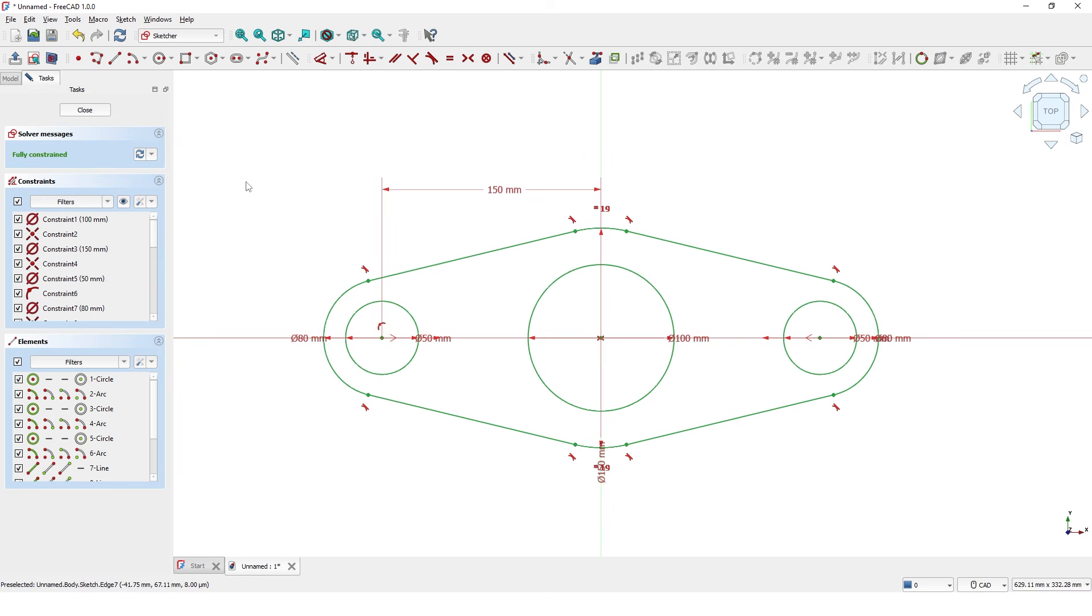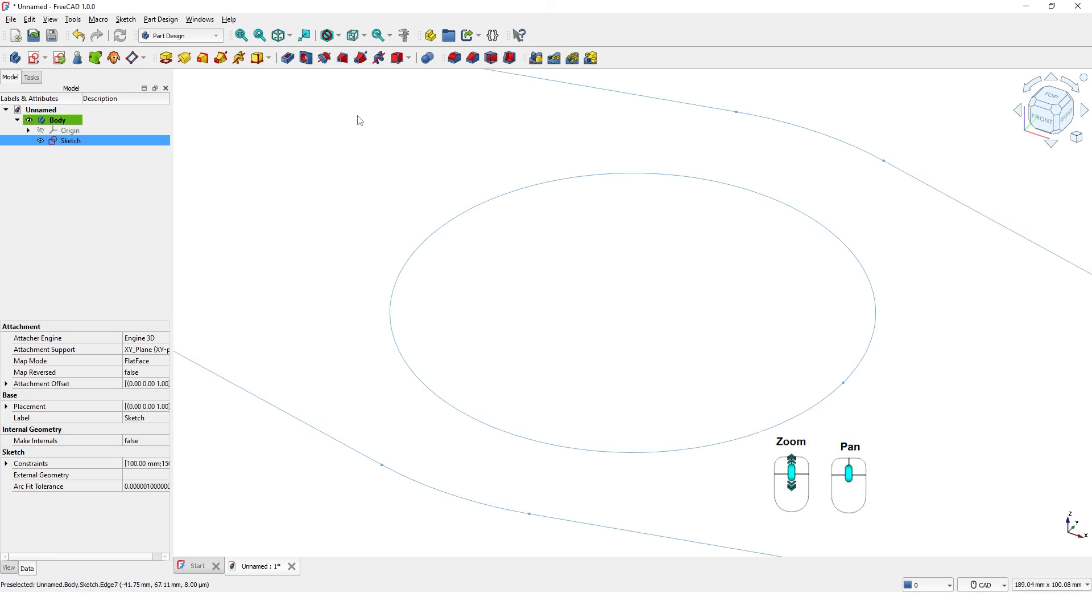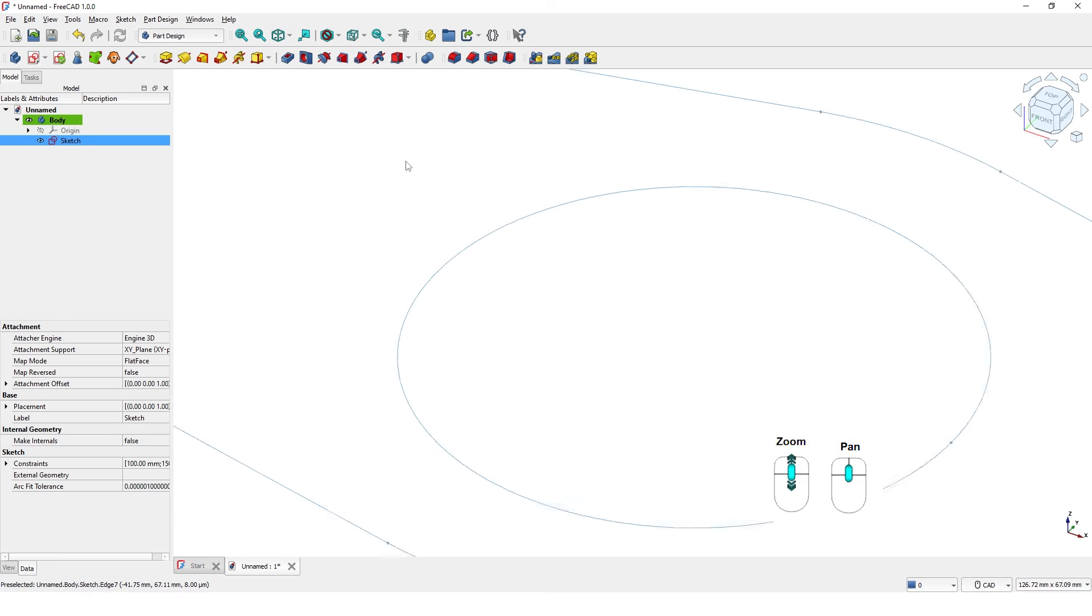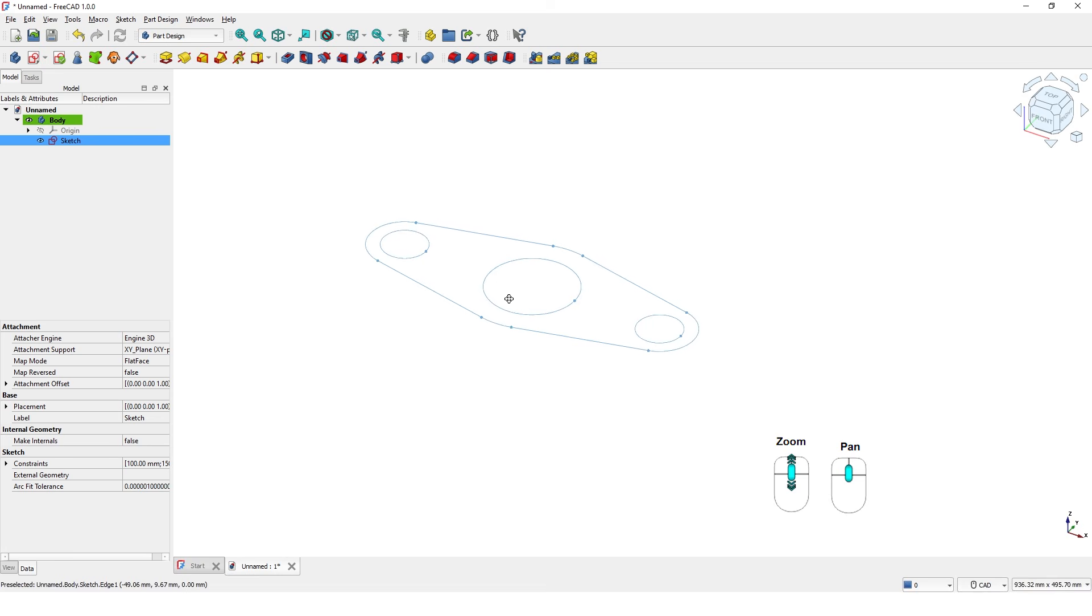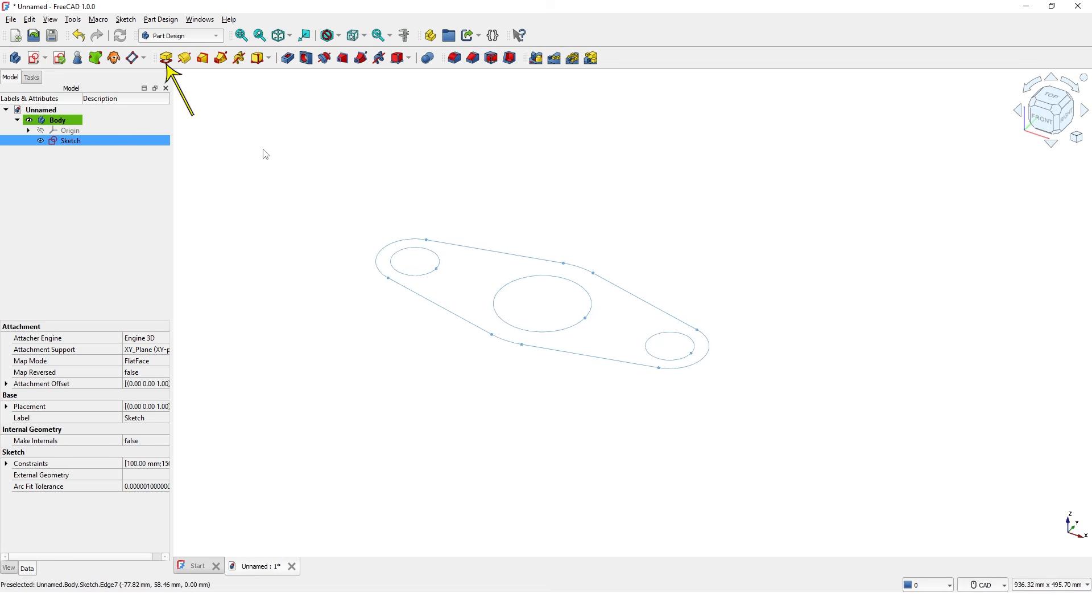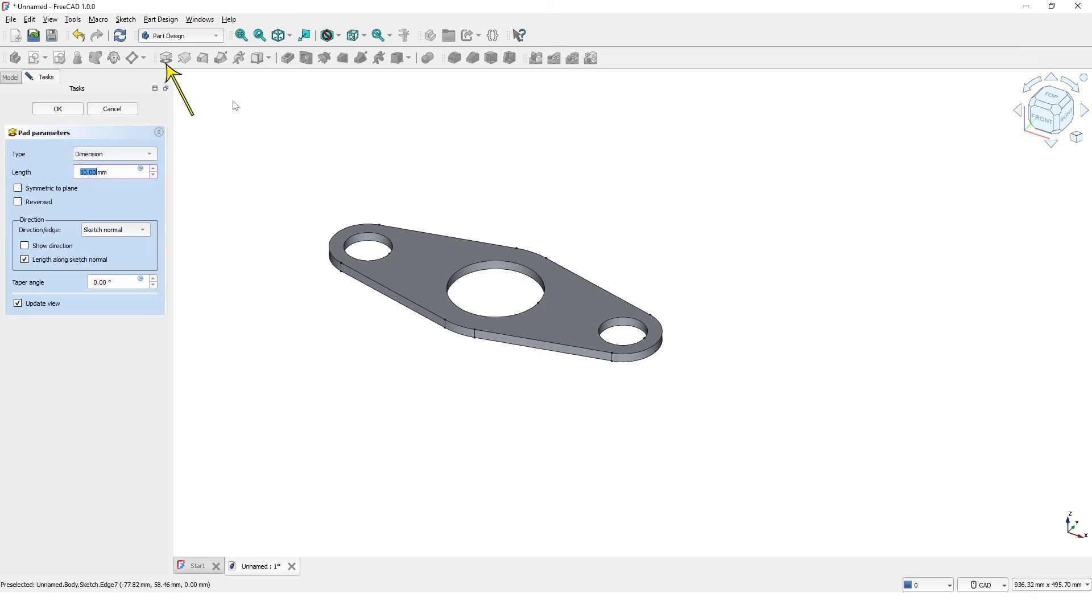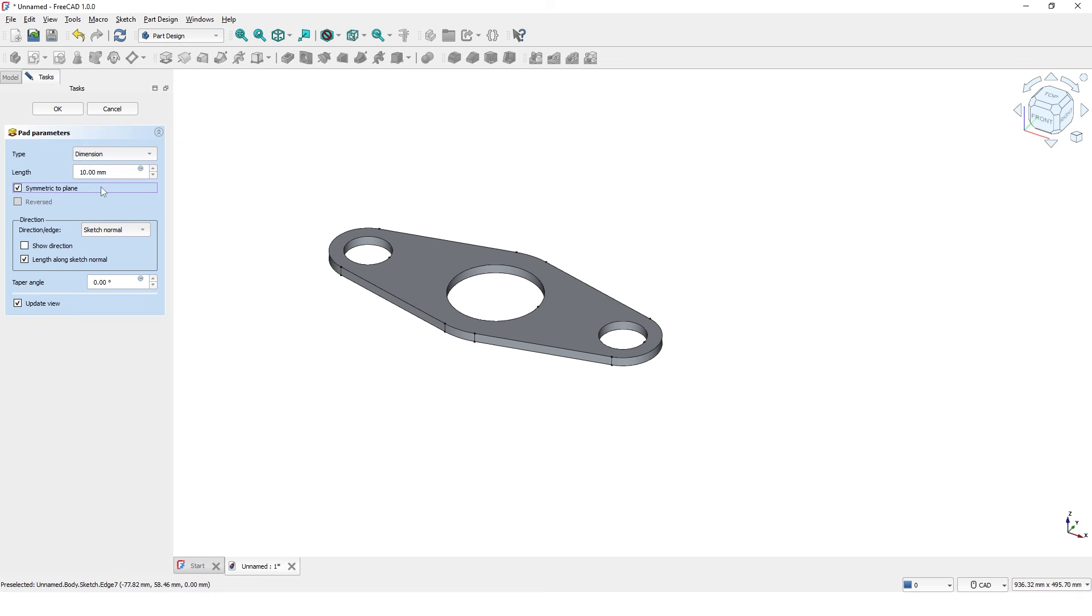And close the current task. Click on pad. Turn on symmetric to plane option. Then 30mm for the thickness and press enter.